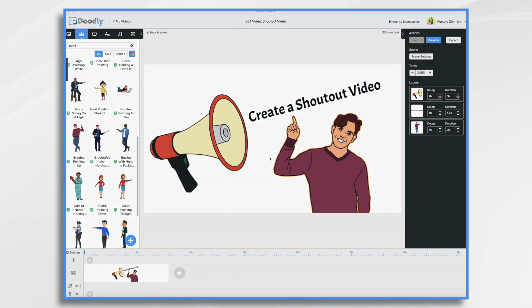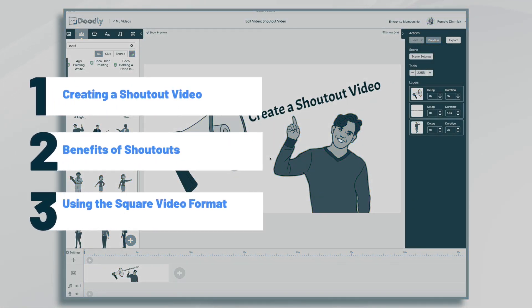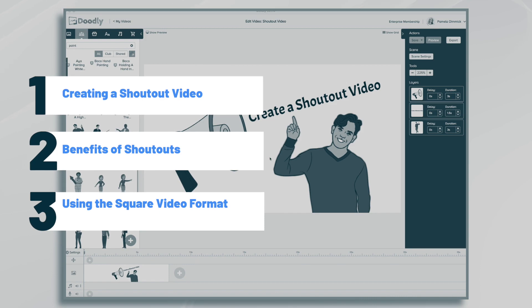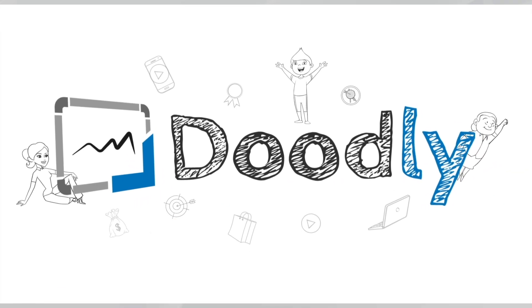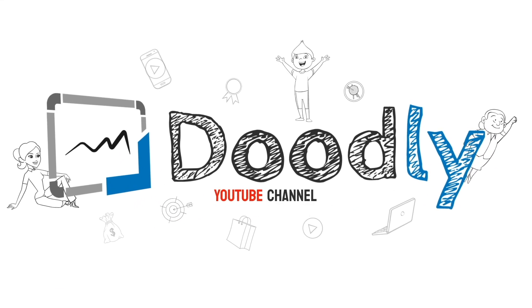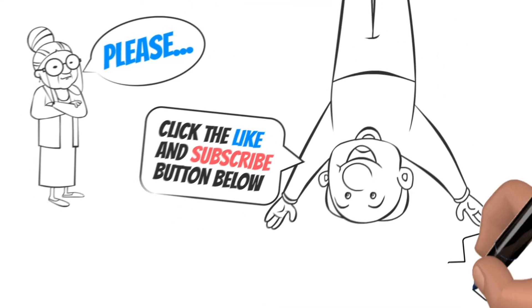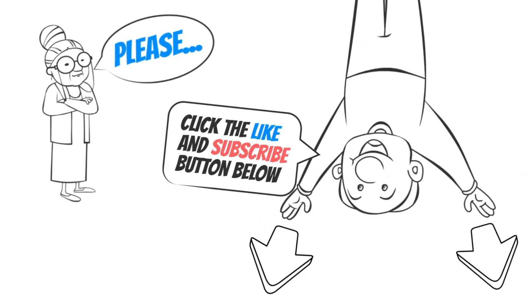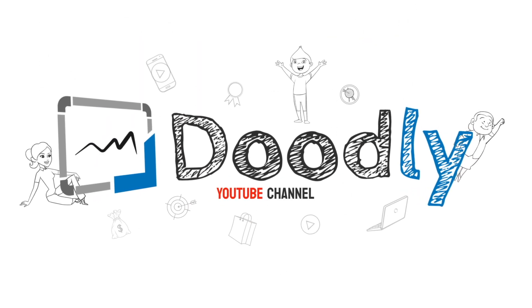Hi, it's Pamela. In this tutorial, we're going to create a shout out video using Doodly Whiteboard software. Hey, and welcome to the official Doodly YouTube channel. If you enjoy our content, please click the like and subscribe button below. Now let's get straight to the video.